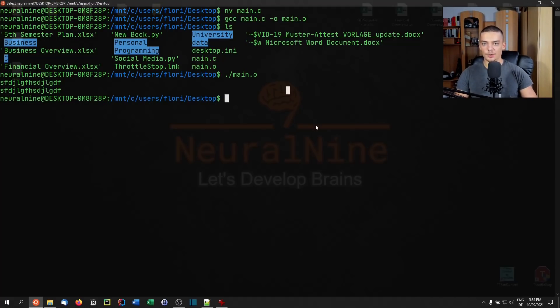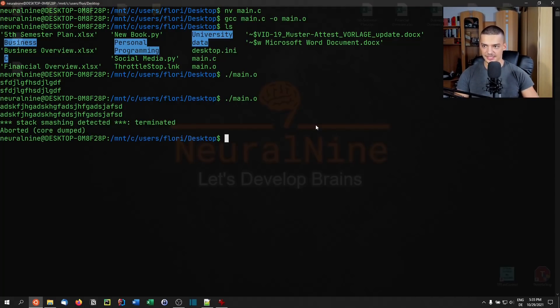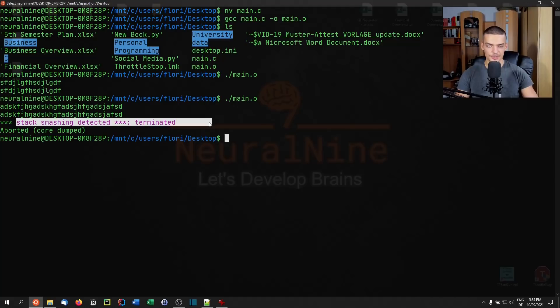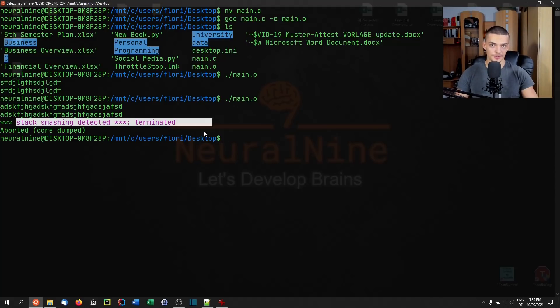However, what happens now if I do it like that? If I enter something that is more than 20 characters, if I enter something like that, you can see stack smashing detected. This is a security mechanism that is enabled here. But even if this security mechanism is enabled, we're going to be able to run into a couple of problems.